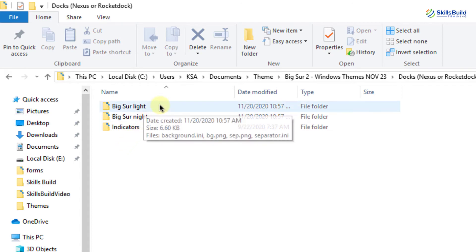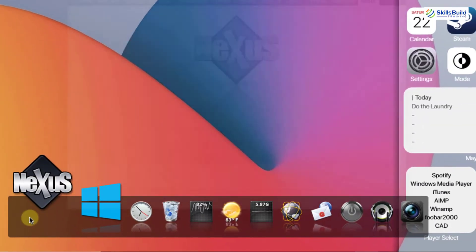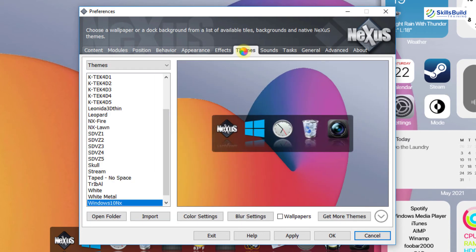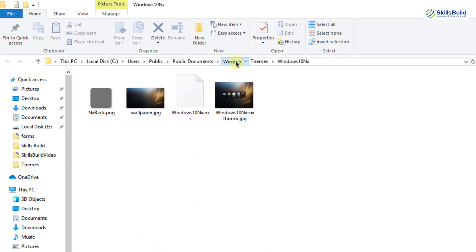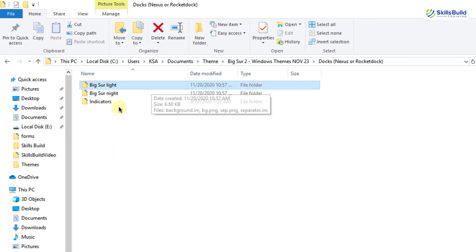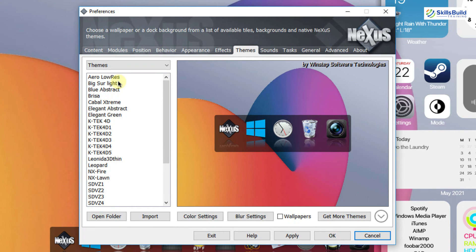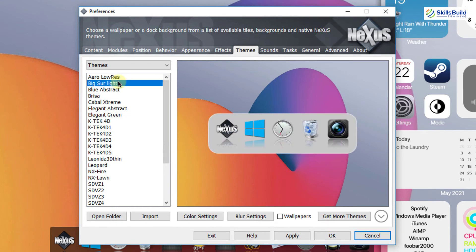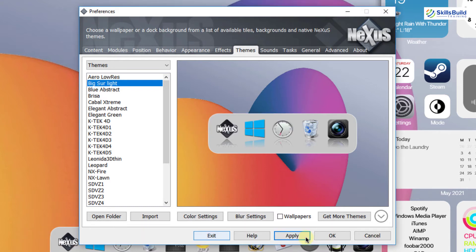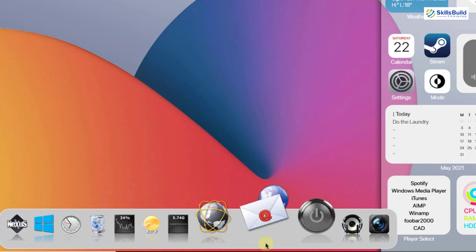Inside the extracted folder you will find the Big Sur light theme, the Big Sur night theme, and the indicators. I will select the Big Sur light theme. Go to your Nexus dock, click on it, and find the themes option. Click on open folder to add a new theme. Navigate to Winstep > Users > Public > Public Documents > Winstep > Nexus > backgrounds folder. Copy the theme and paste it into the backgrounds folder. You will now see the Big Sur light theme in the list — select it, click on apply, and click on OK. The theme is now applied and we have the Mac OS Big Sur theme on our dock.